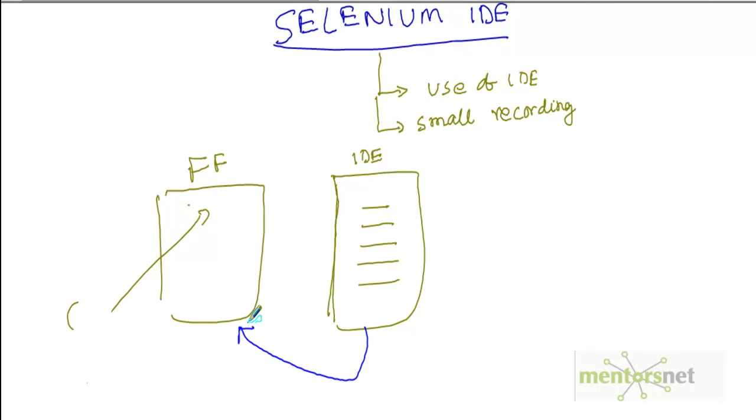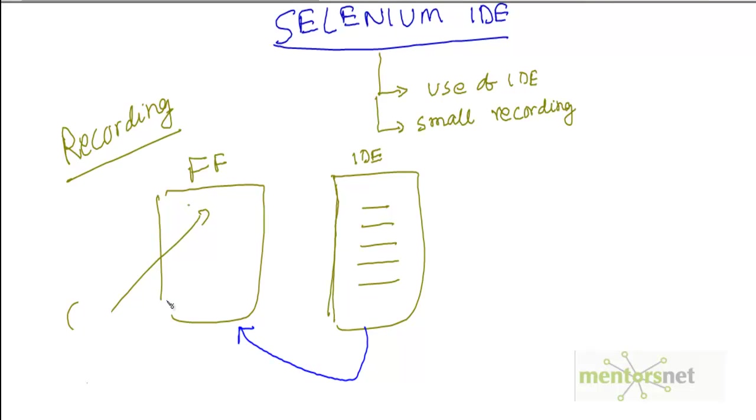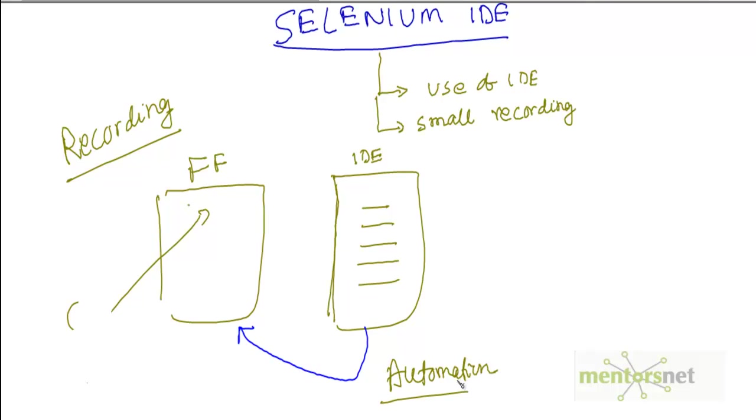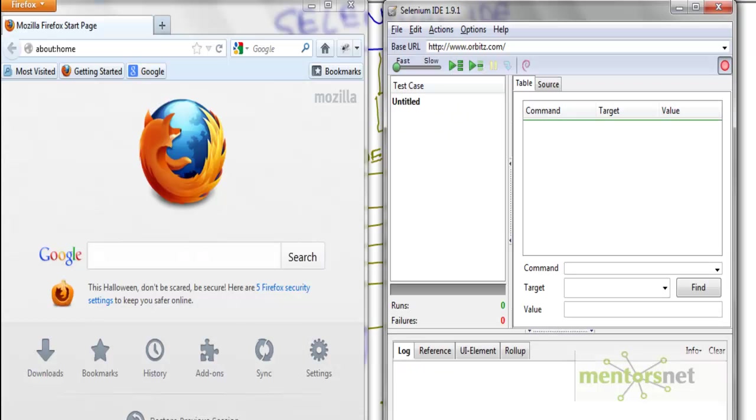What you are saying here is that the first step, whatever you did, that is called recording. In the recording human is involved and human is teaching Selenium IDE what steps to do. Then the second step is replaying. The human being is out, then IDE is basically driving the Firefox. That is the basics of Selenium automation.